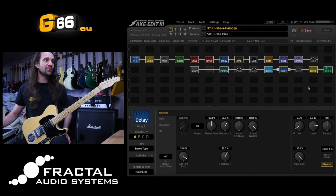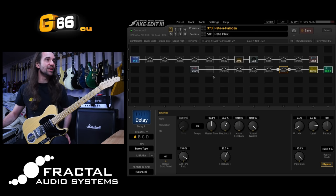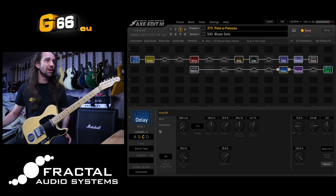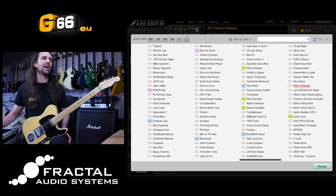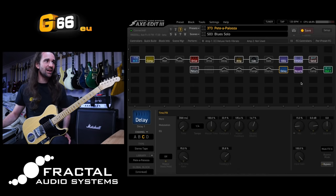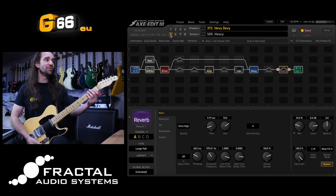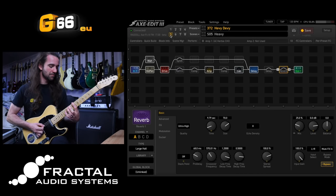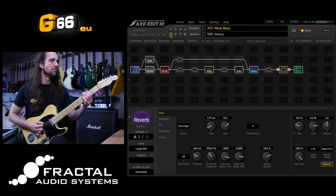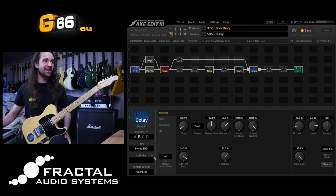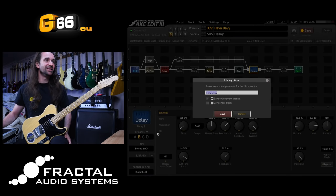Let's try this Pete Thorn factory preset in here. I really like scene three — the lead scene, the blues solo. So I'm going to take a different delay and save that to my channels library as well. And maybe let's add one or two other effects. There's this Devon Townsend factory preset which sounds pretty amazing, especially on the main heavy scene which is scene five. I really like that delay as well, so I'm going to save that as another delay channel.